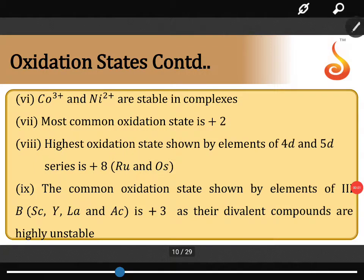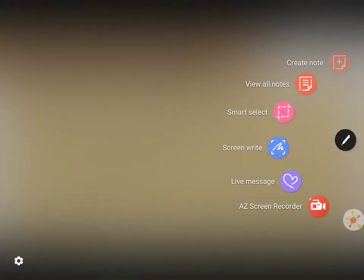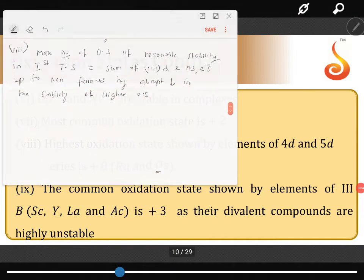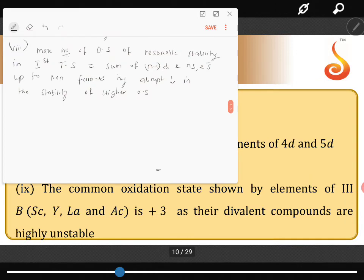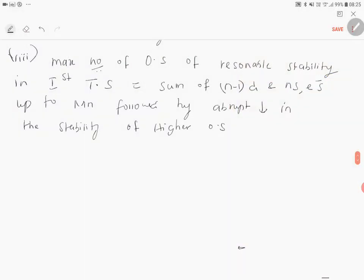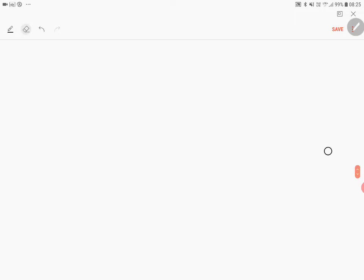Coming to the trends of the oxidation states of transition elements. Point number 9: Variable oxidation state.